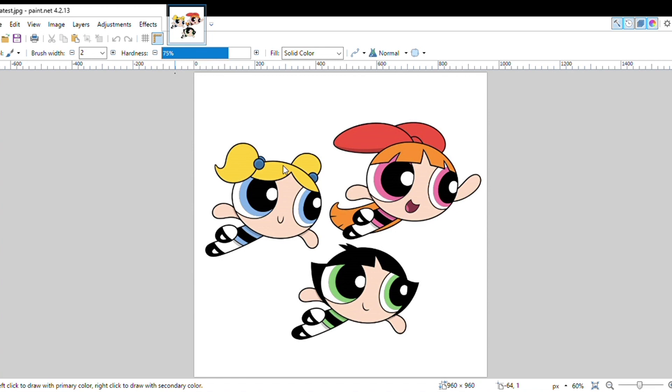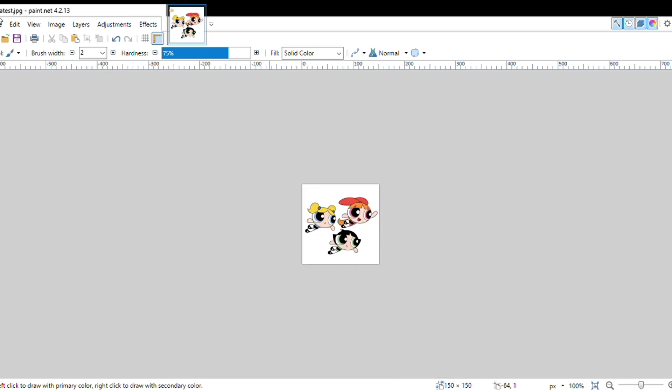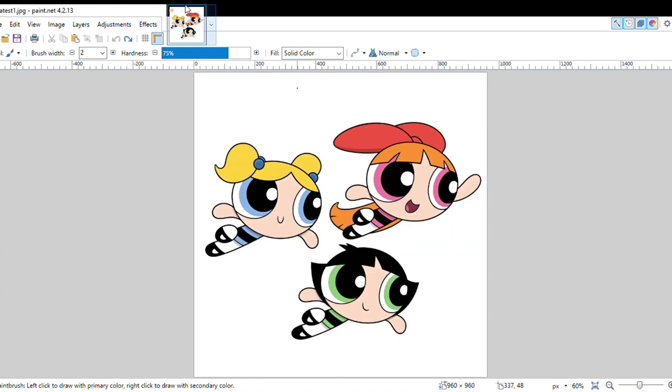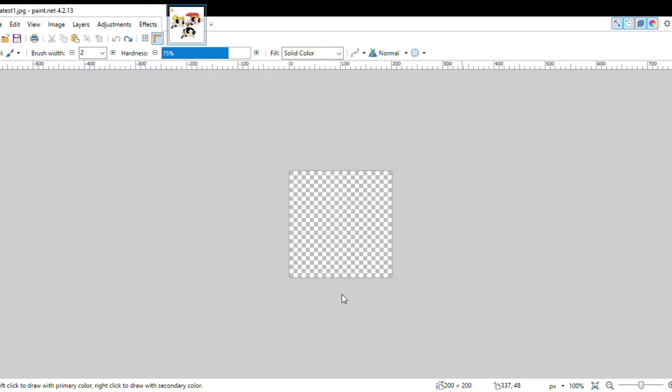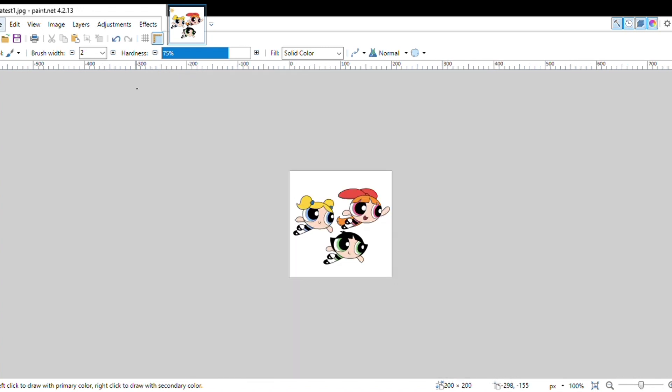Then I want to resize one more size which is bigger. This one I want to put 200 pixels for the width. Save as latest 2.